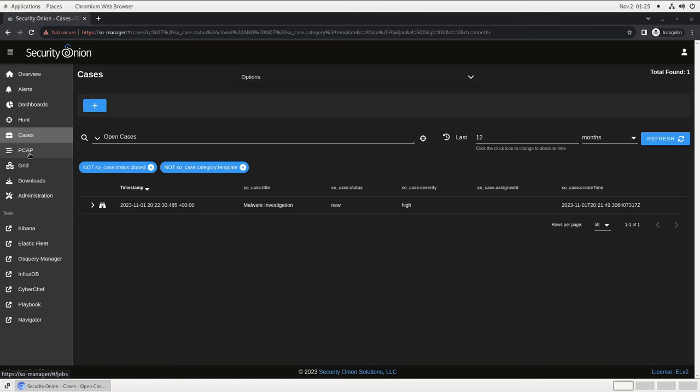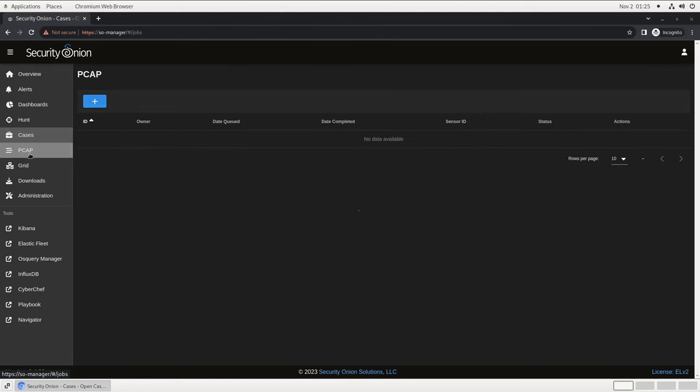Next is PCAP. By default, Security Onion records all of the network traffic that it sees and makes it available through this web interface for later retrieval. This is, of course, tunable if there are certain ports, IPs, or subnets that you would prefer to ignore. During our investigation, we will see how individual network flows can be retrieved.